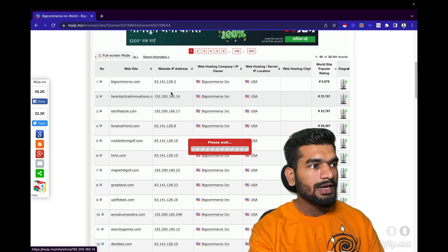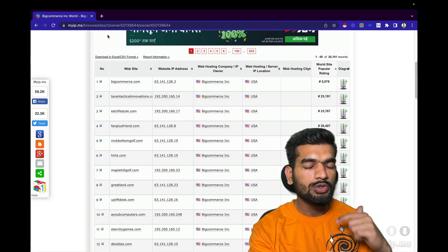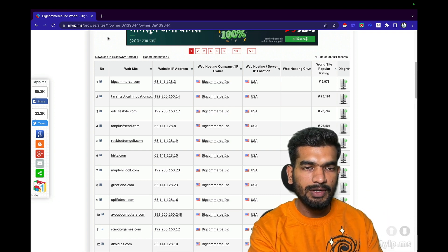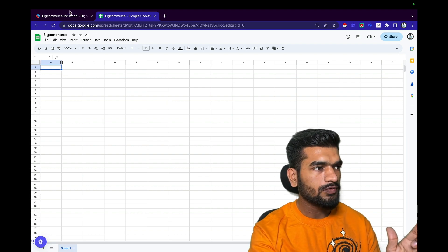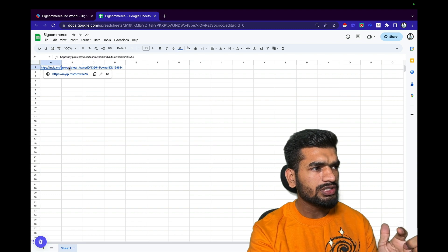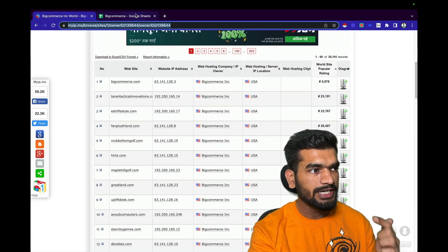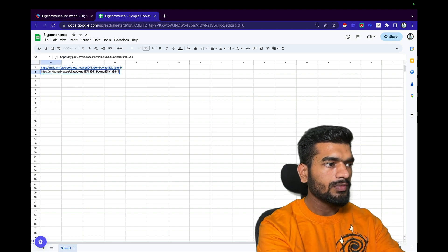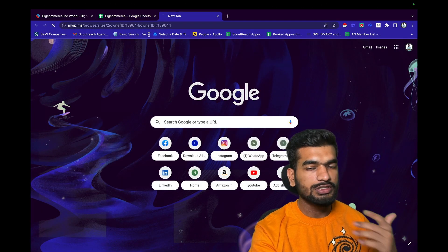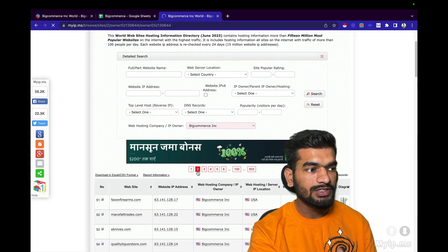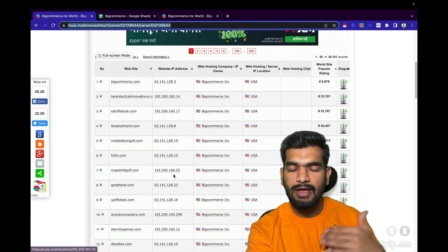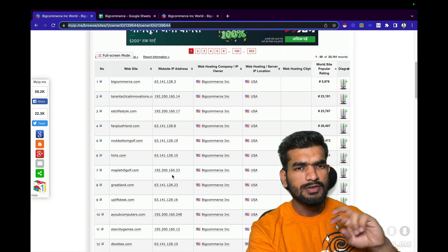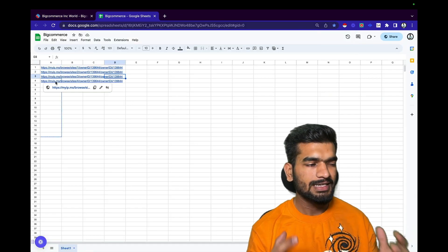First, we get the list of all page URLs one by one. I've made a BigCommerce Google Sheet. Copy the URL from the first page and paste it in. If you analyze this URL, you can see it's the first page of the BigCommerce database — change the page number to 2 and you're redirected to the second page. Doing this for all pages up to 503 gives you all the URLs — 50 listings per page, so 50 times 500 is roughly 25,000.